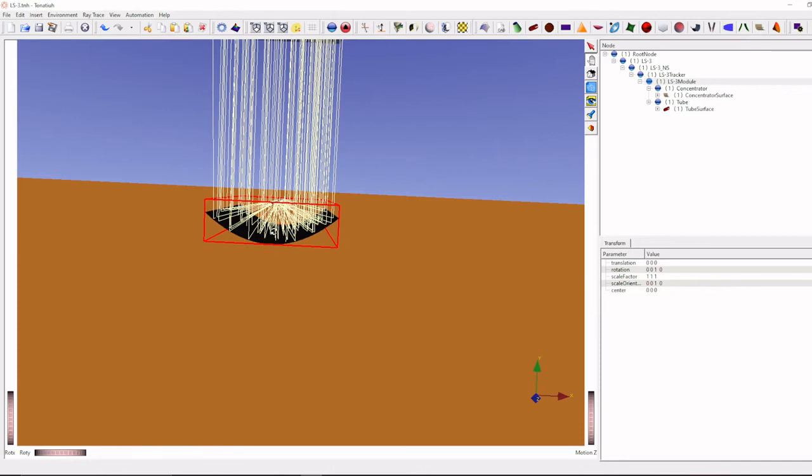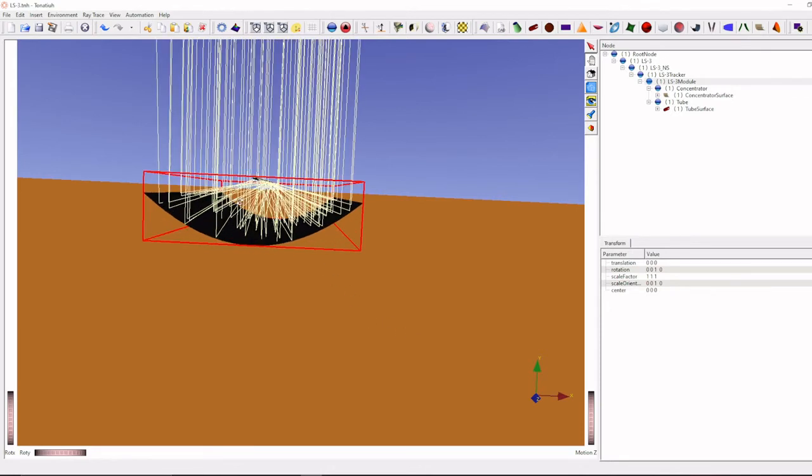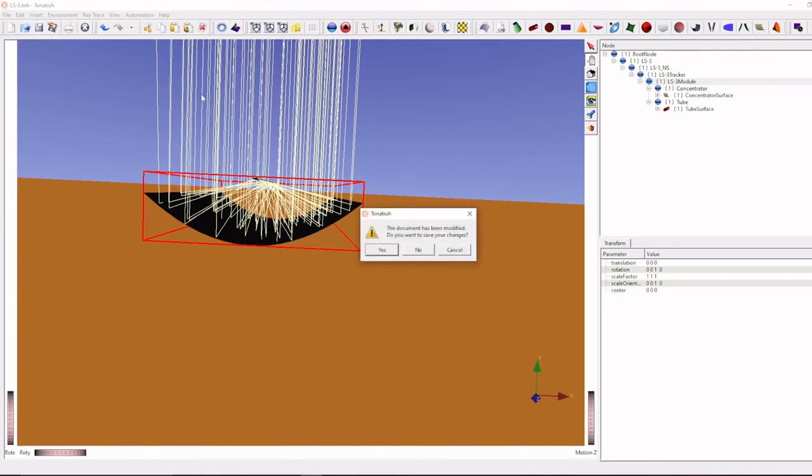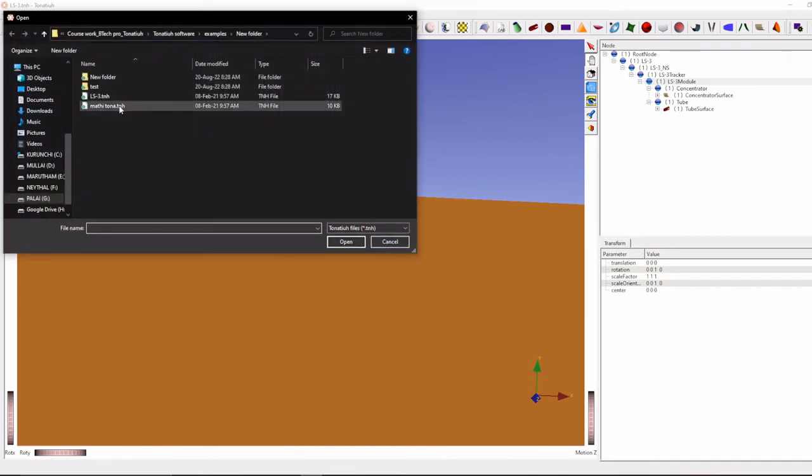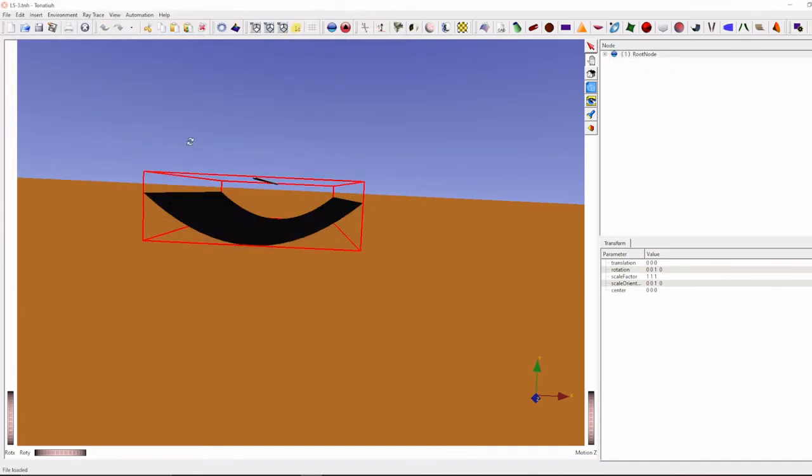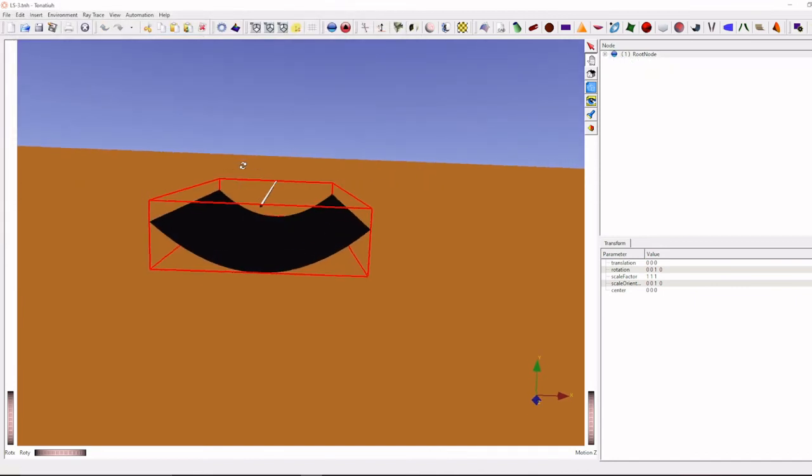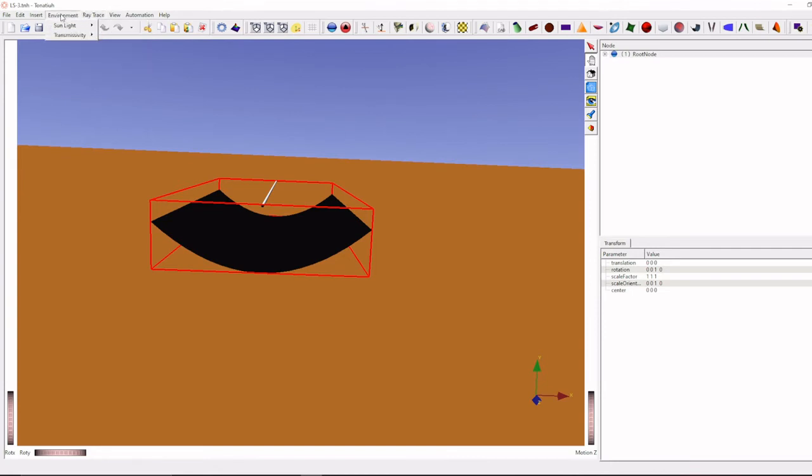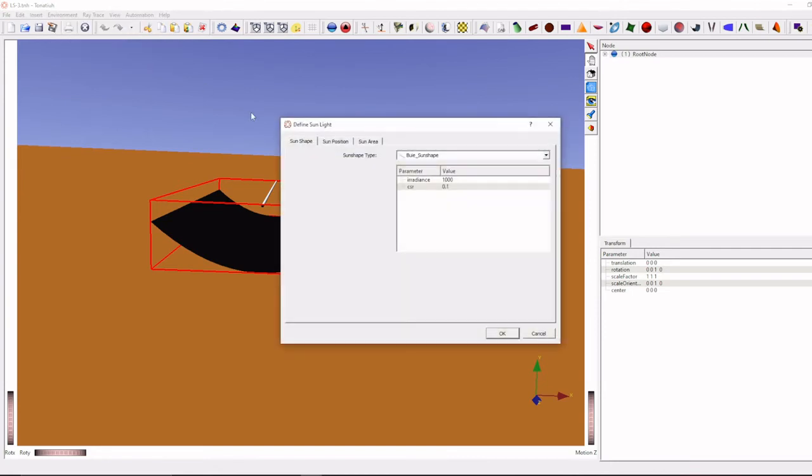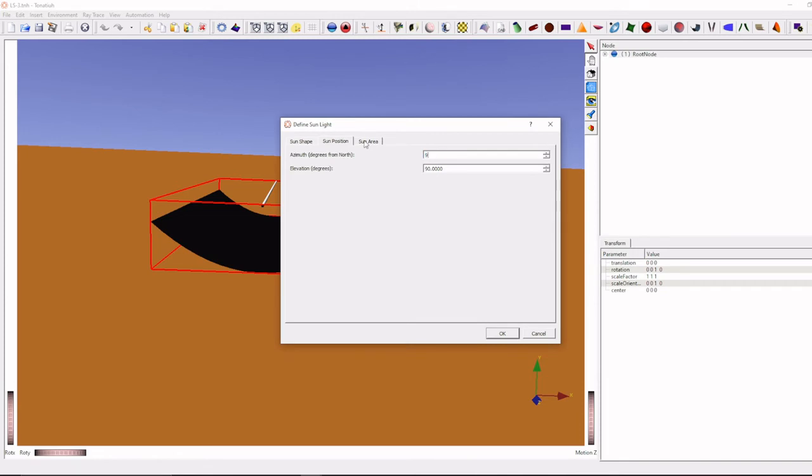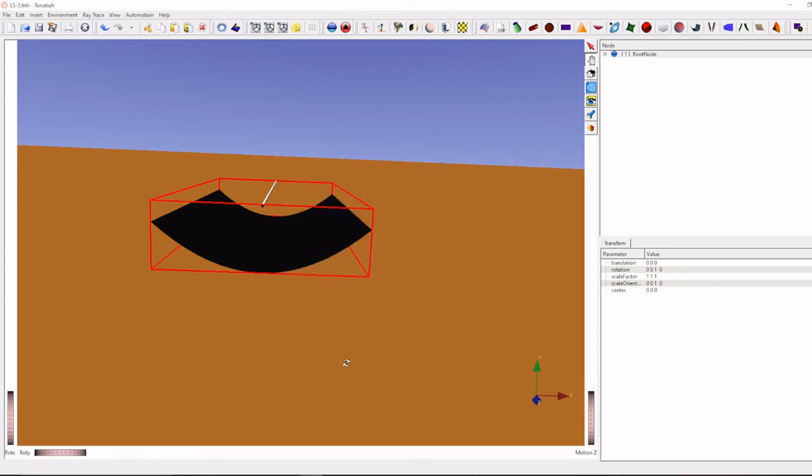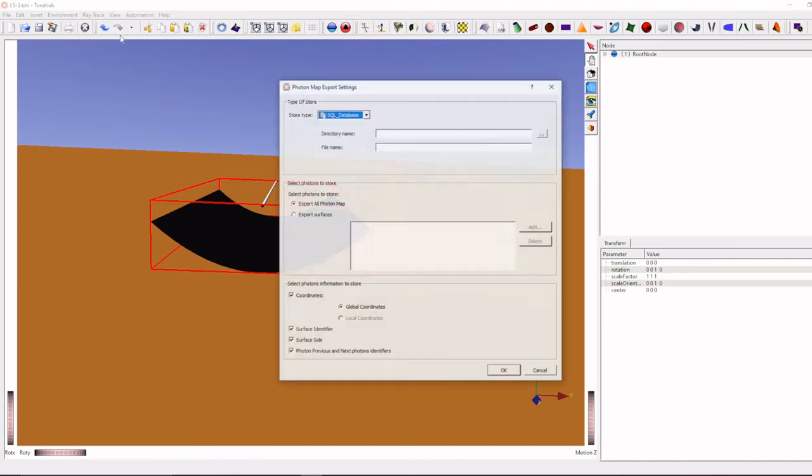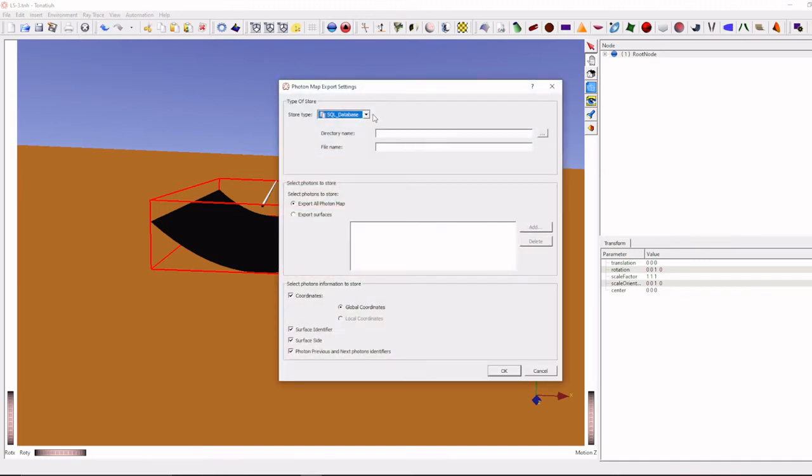Here I have considered already pre-loaded example, you can go and open, in the example already, LS3 is there, LS3 is standard parabolic trough collector. We can change sun position, 90 degrees. Generally we will go to here and we can run, we can run the simulation.